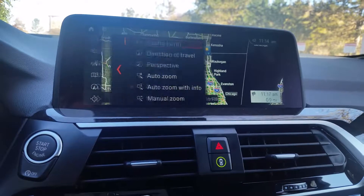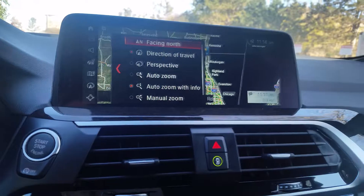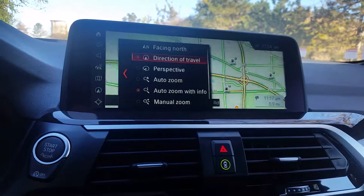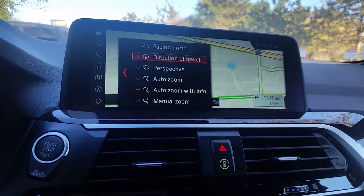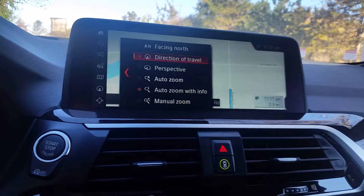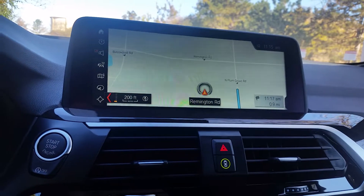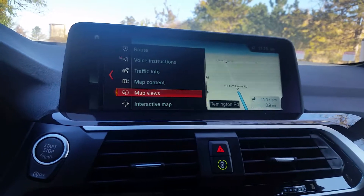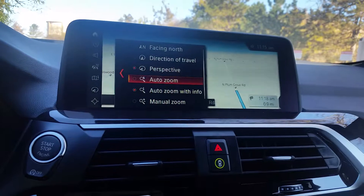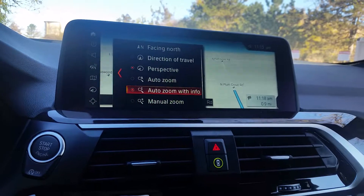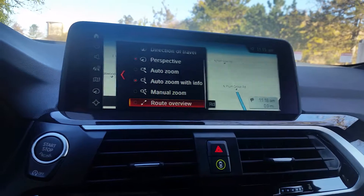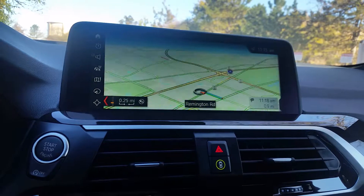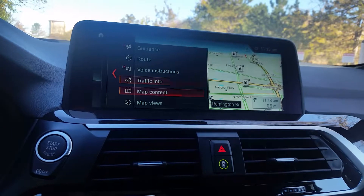You can also change your map views. You can have your map always facing north even when navigation is on. You can set it to direction of travel, where the map follows which way you're going. Perspective view gives you a 3D view of your map. You also have auto zoom, auto zoom with info, or manual zoom. You can also rotate the overview to zoom out and see what you want with your map.